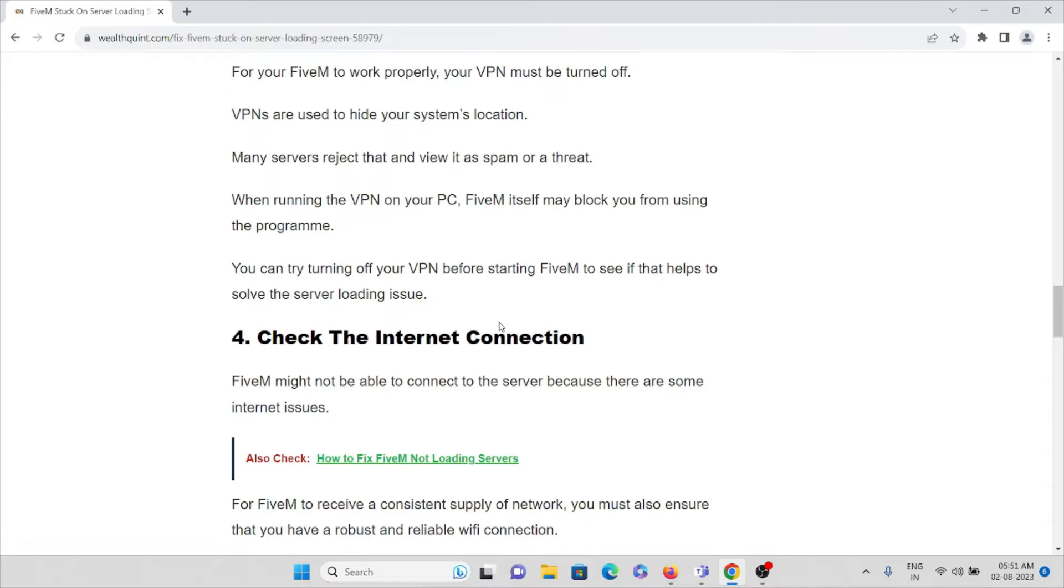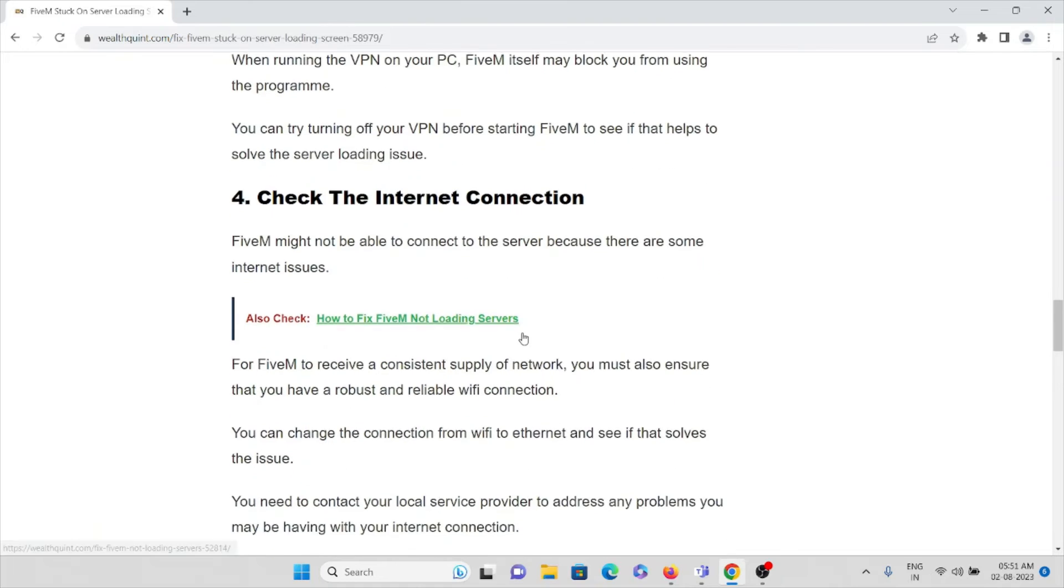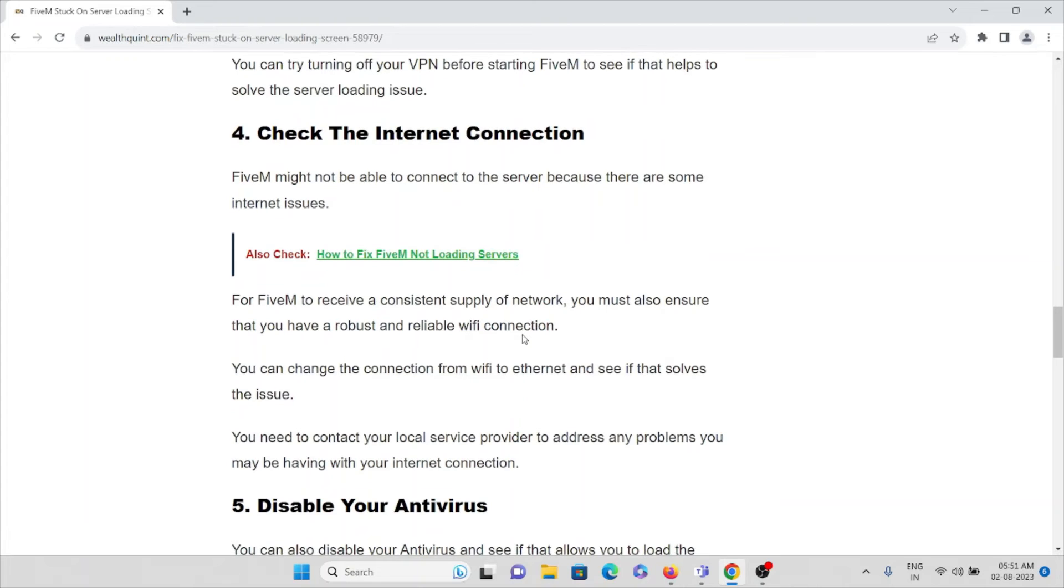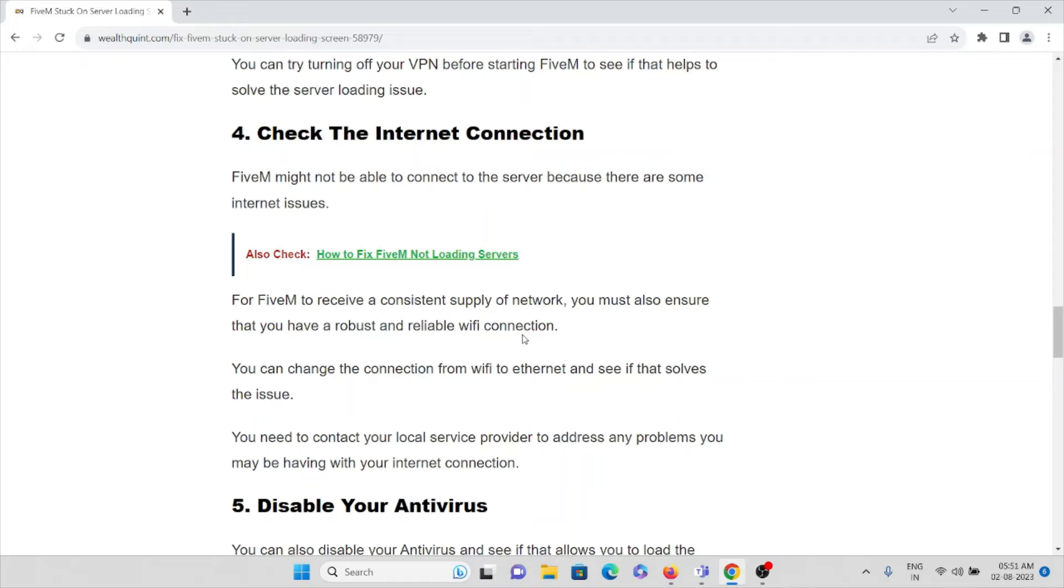The fourth method is check the internet connection. FiveM might not be able to connect to the servers because there are some internet issues. For FiveM to receive consistent supply of network, you must also ensure that you have a robust and reliable Wi-Fi connection. You can change the connection from Wi-Fi to Ethernet and see if it solves the particular issue.